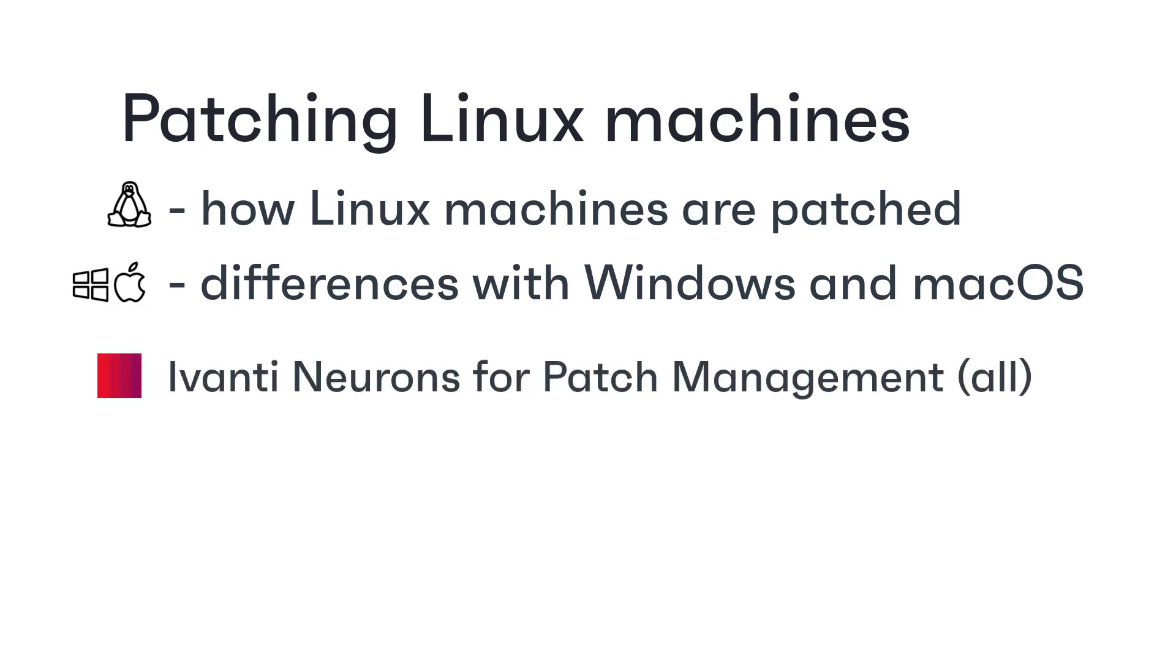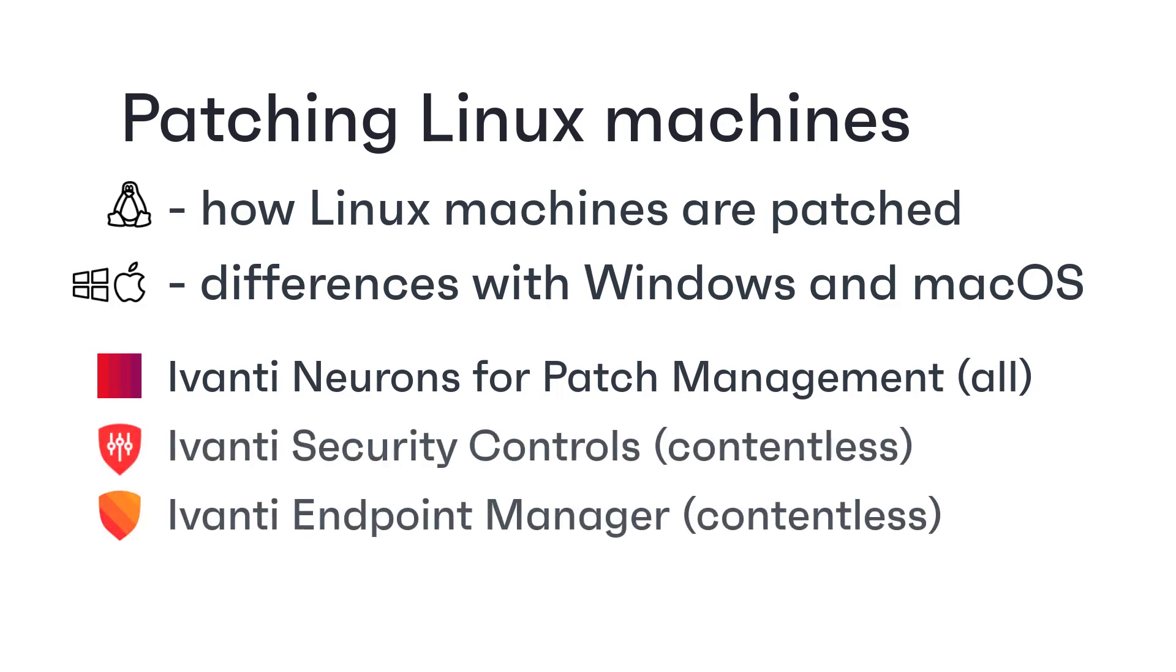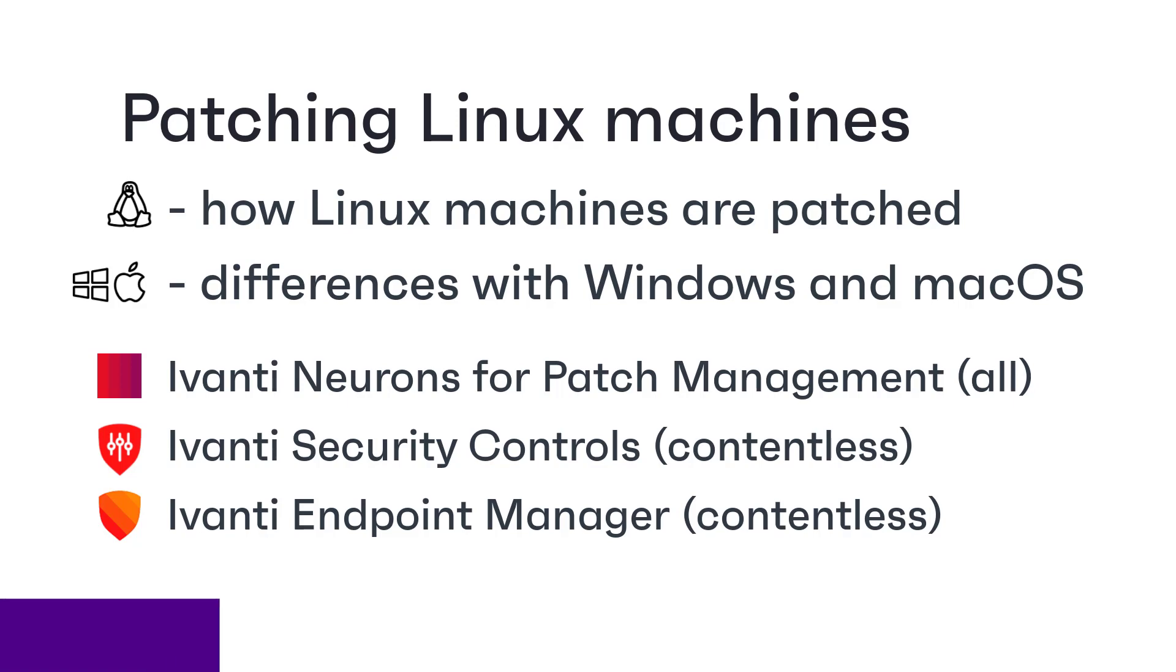This applies to all Linux patching for Ivanti Neurons for Patch Management, and to the new contentless method for Linux patching that has been introduced to Ivanti Security Controls and Ivanti Endpoint Manager.